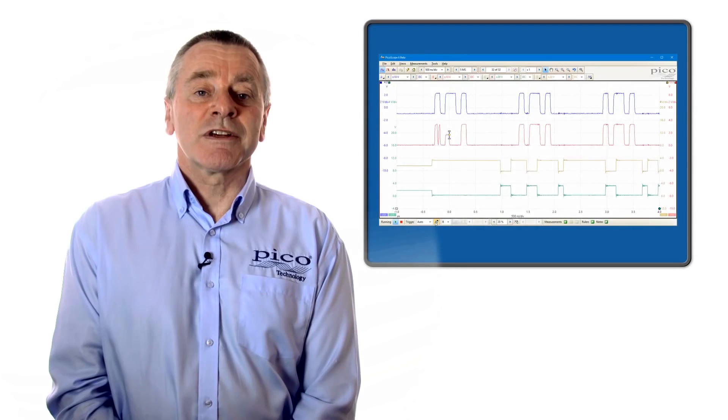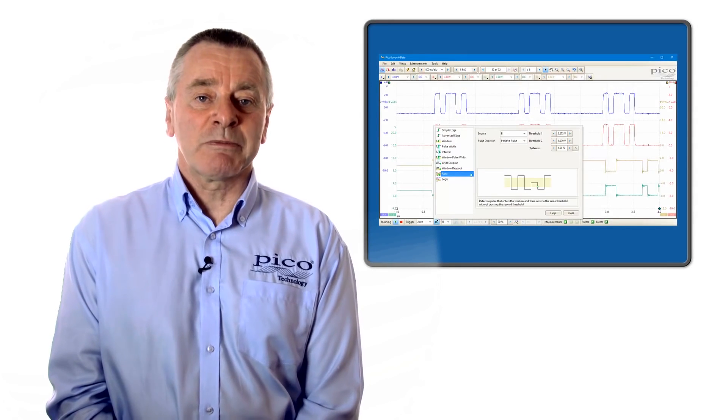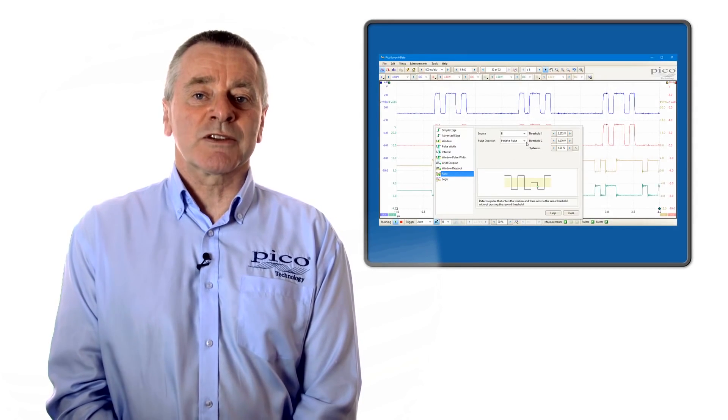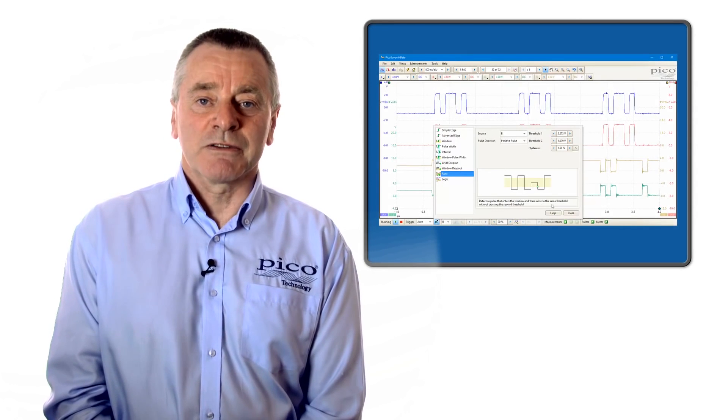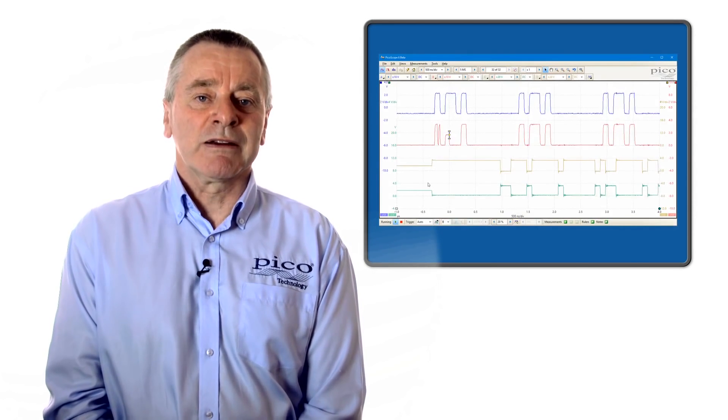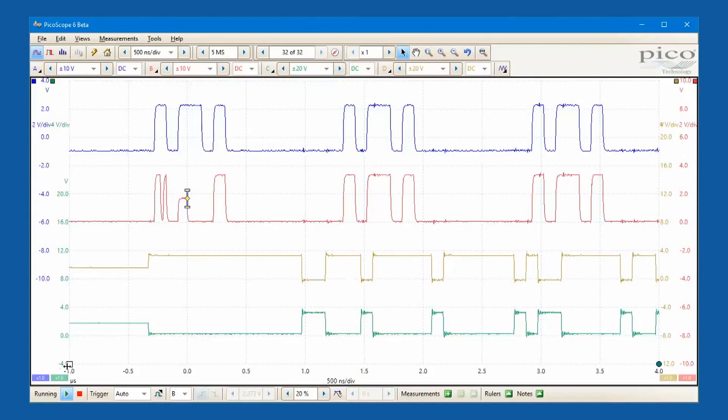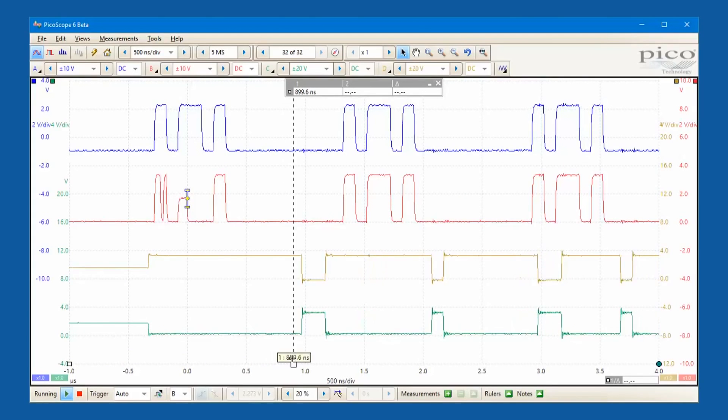The 2000 series are controlled and operated with PicoScope 6 software that takes advantage of available PC processing power, display, touchscreen and traditional control capabilities.